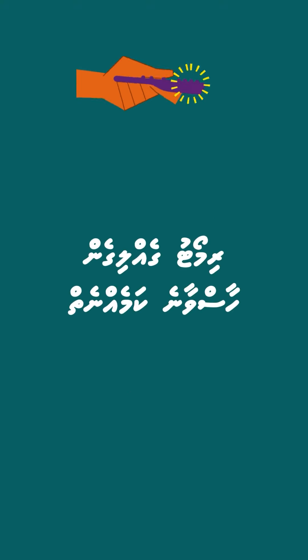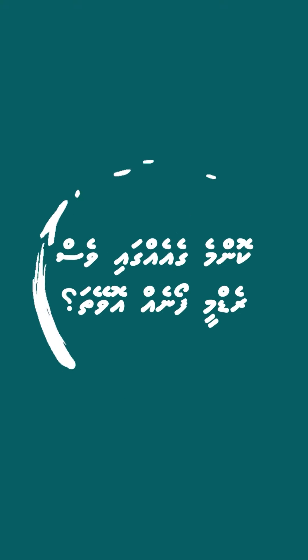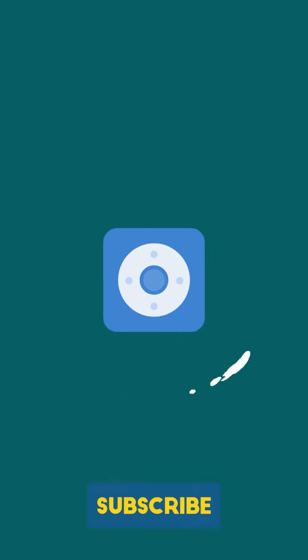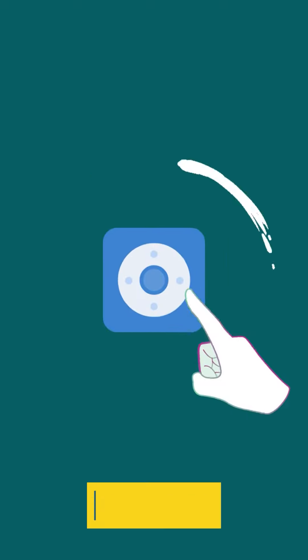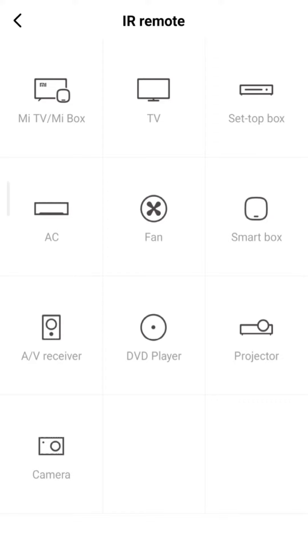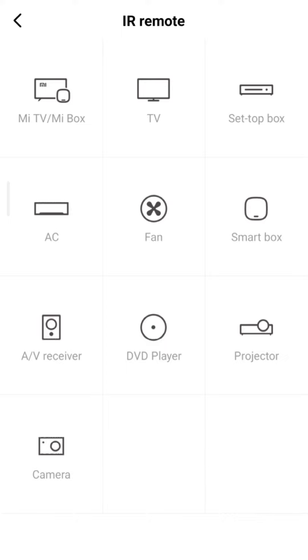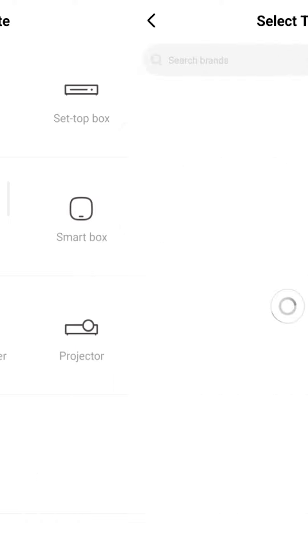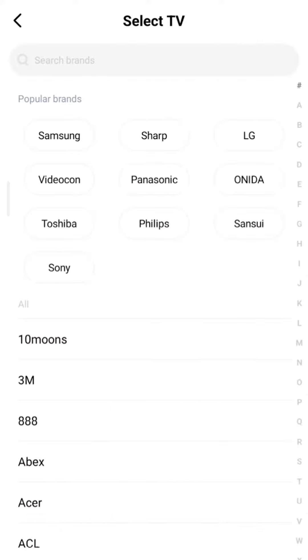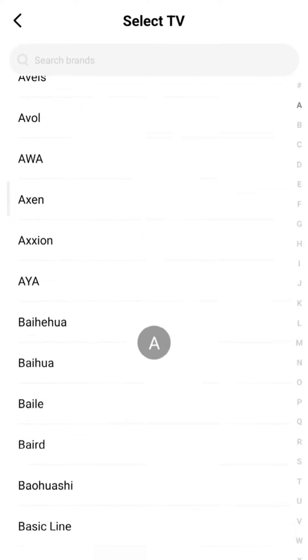Do you have a Redmi phone with AC remote? Do you have Mi remote? Mi remote has a lot of information with TV, AC, fan, DVD, projector, camera. This is a lot of information. In this video, we have a TV, we have a brand.